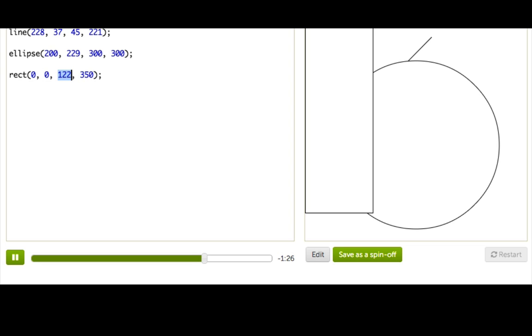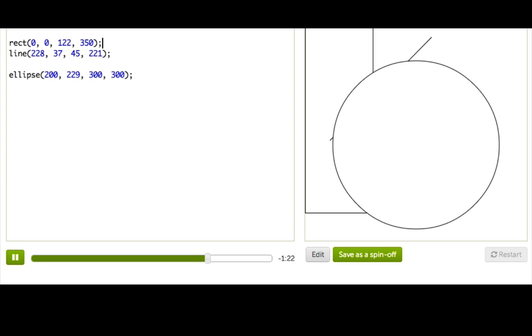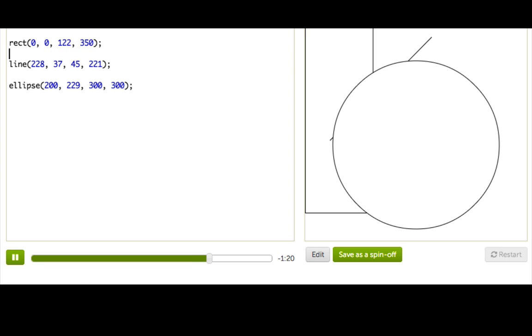So, we can just affect which shapes are drawn on top of which other shapes, just by changing the order that we write them in our program. All right.